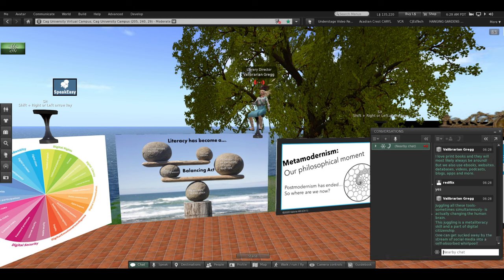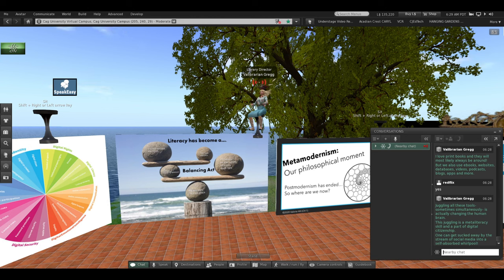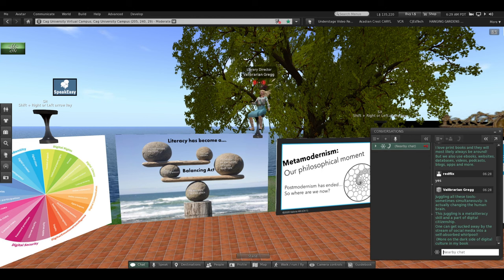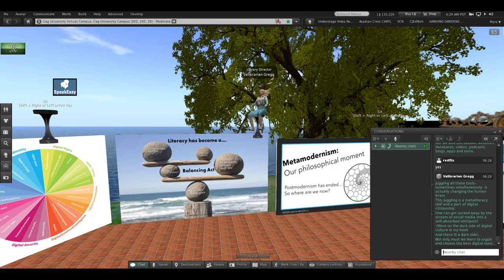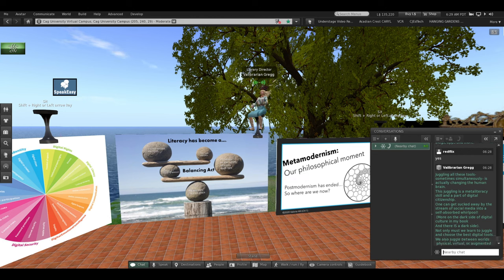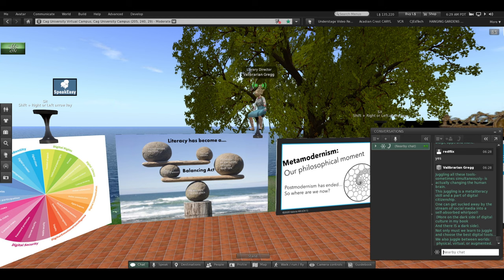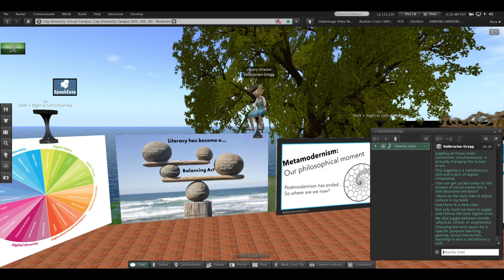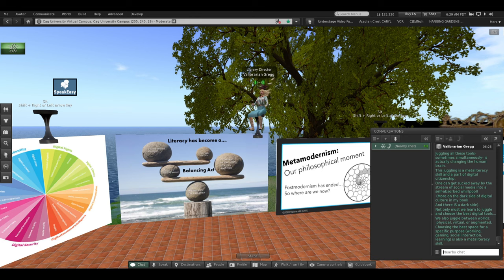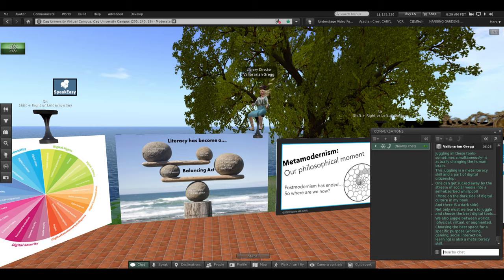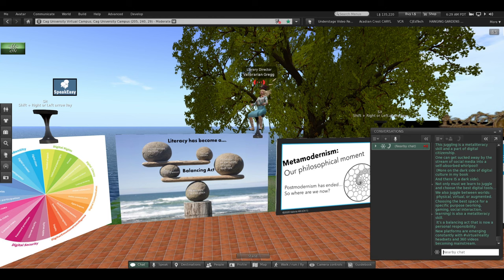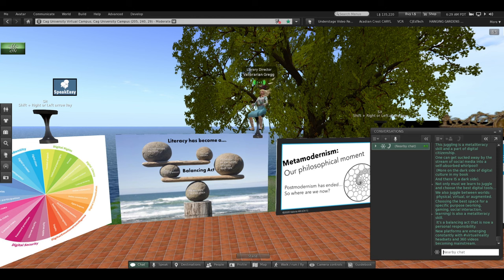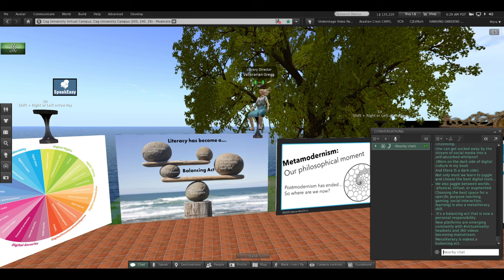You can get sucked away by this constant stream of social media into a self-absorbed whirlpool. More on the dark side of digital culture in my book. And there is a dark side. Not only must we learn to juggle and to choose the best digital tools, we also juggle between worlds. Physical, virtual, or augmented. Choosing the best space for a specific purpose, whether you're working, gaming, socially interacting, or learning, that's also a meta-literacy skill. It's a balancing act that's now a personal responsibility. New platforms are emerging constantly with virtual reality headsets and 360-degree videos becoming mainstream.